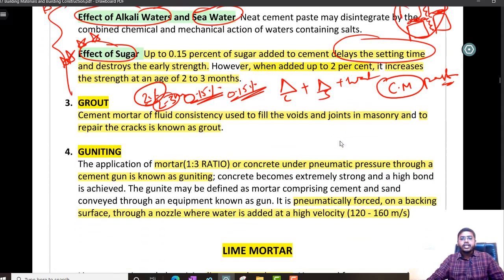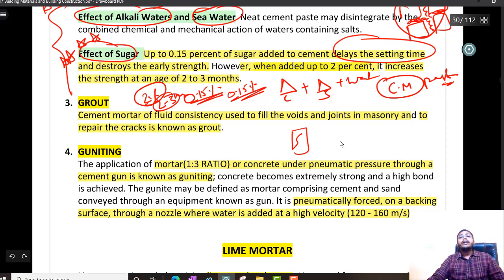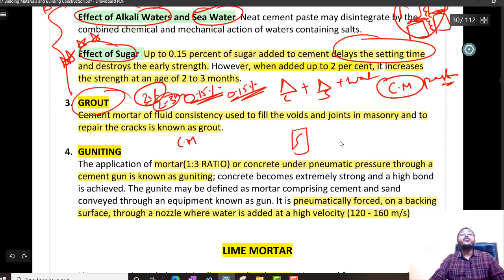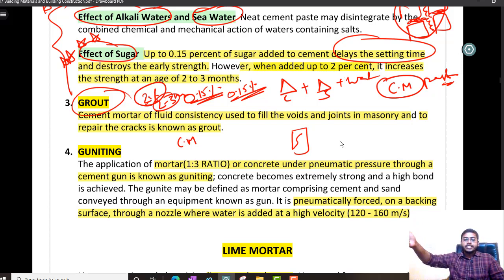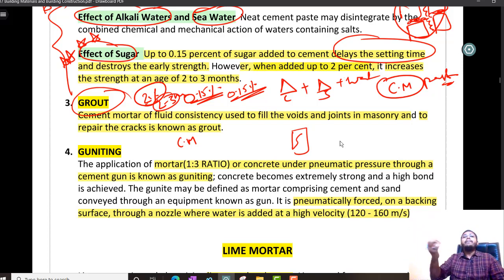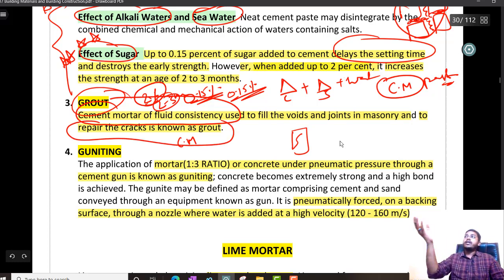Next is grout. If there are certain cracks in a structure, what we actually do is use this grout. Grout is nothing but cement mortar of fluid consistency — water content is higher so that it can easily move and travel from the injection point to the entire void. So grout is used for repairing of cracks. If there are some cracks, you send this grout and it heals them.